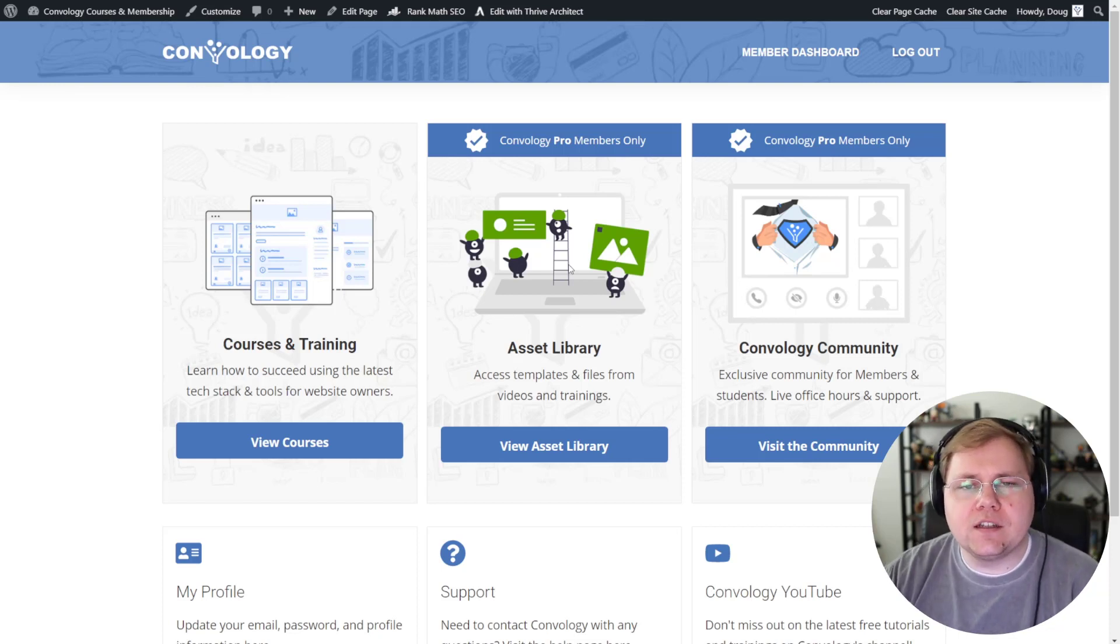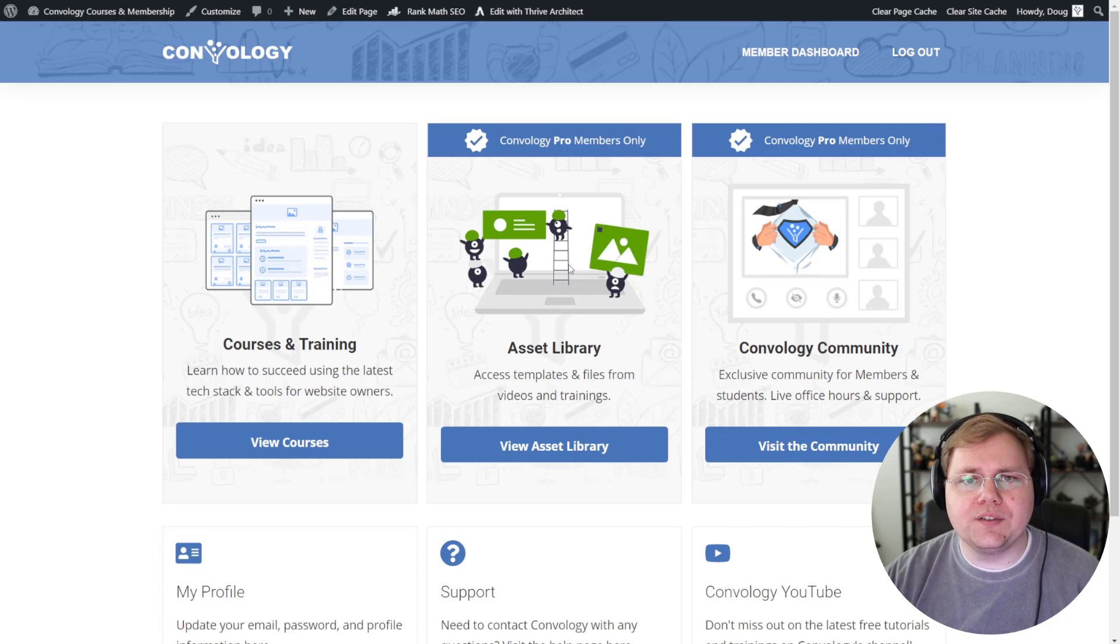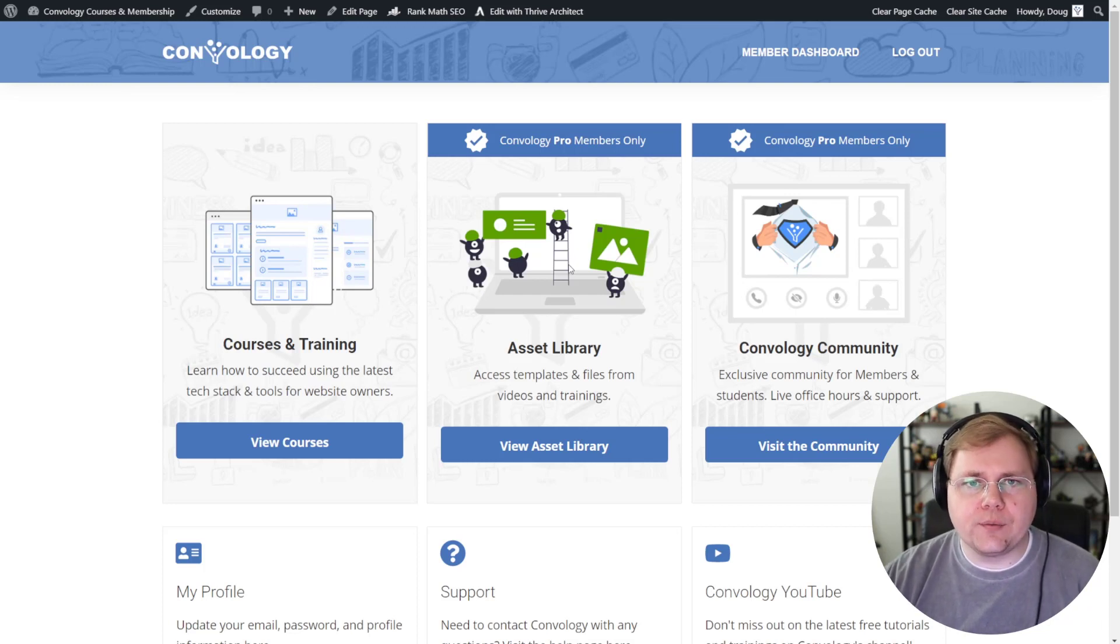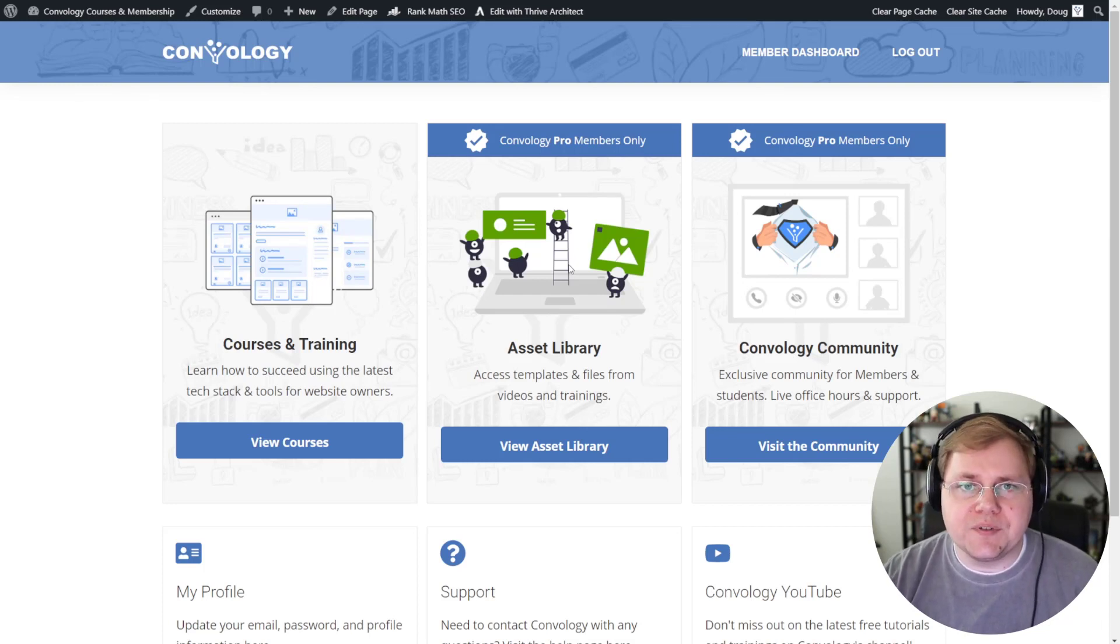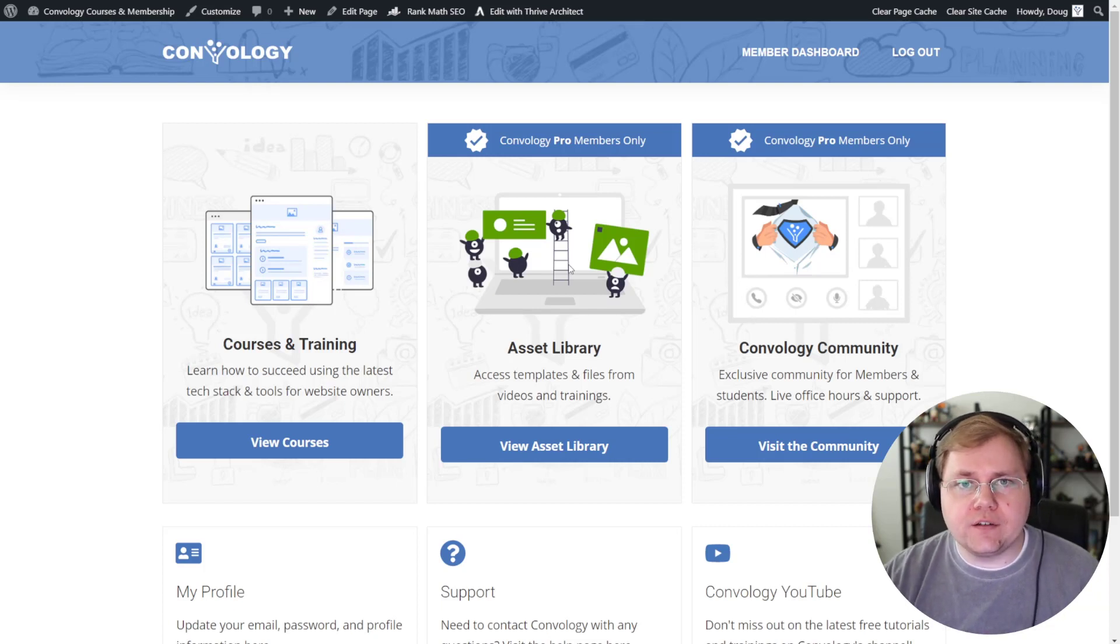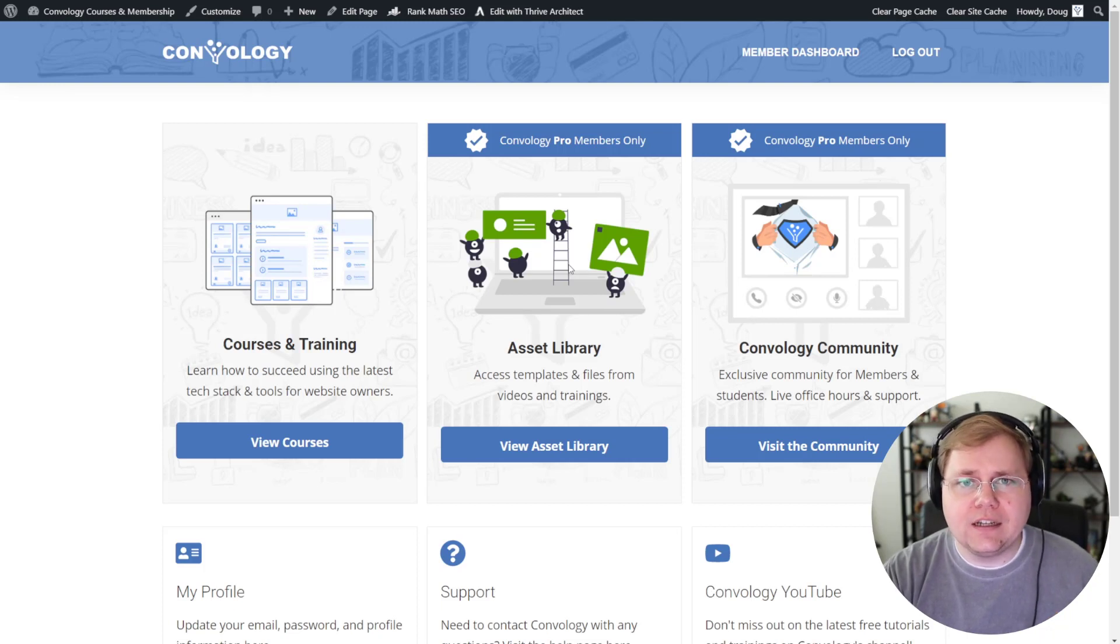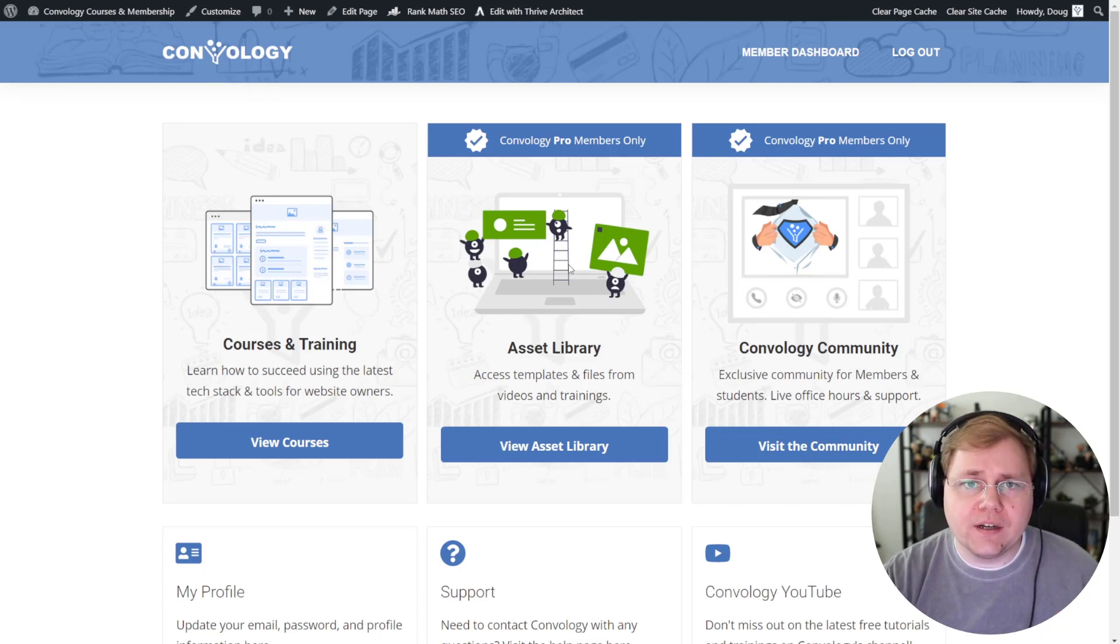It sometimes makes a little bit more sense for entire pages not to be built inside of Thrive Apprentice. So if there are other pages on your website that you want to protect outside of the Thrive Apprentice ecosystem, you have to use another tool. You don't have an option there. So you will want to use Wishlist Member.